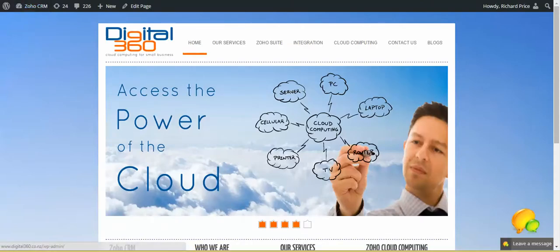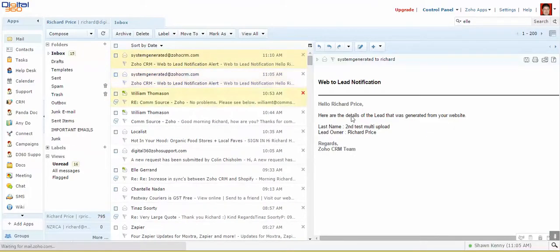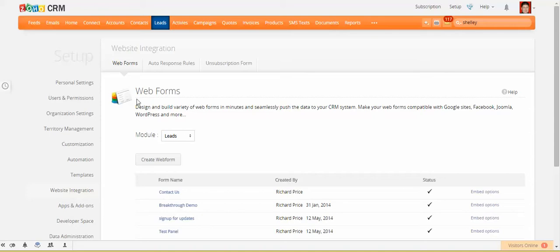So you can actually hear that my cell phone's actually told me that the email has come through—that's the email notification. So I go through to my CRM system, and I can go into leads.